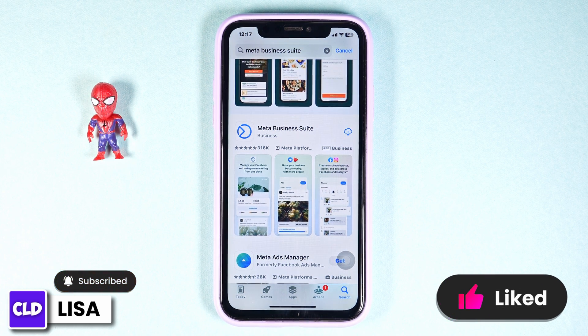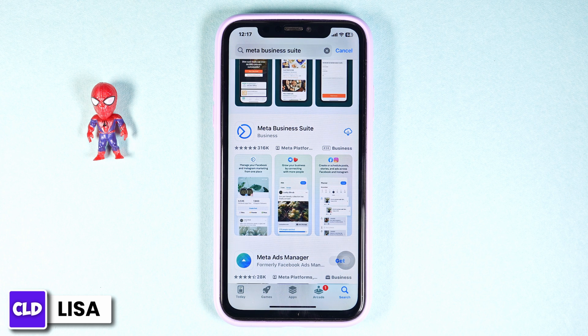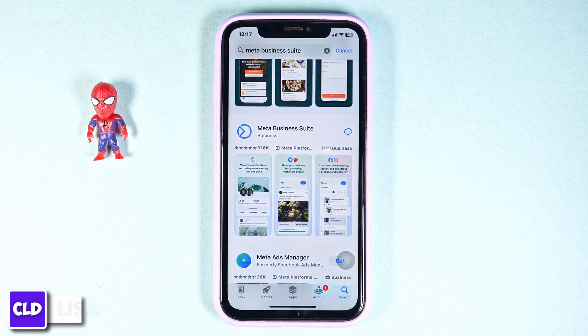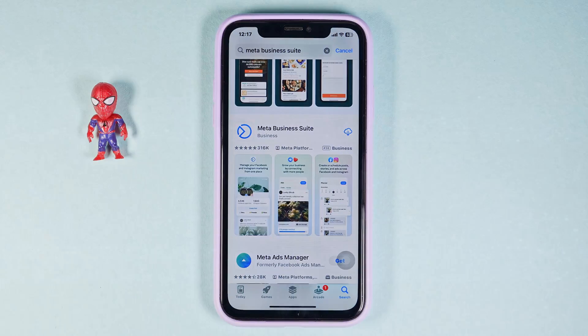By applying all these solutions, your problem will be fixed. So this is how you can fix the Meta Business Suite app not working. At the end, if you guys find this video helpful, don't forget to like, share, and subscribe to our channel. Thank you.